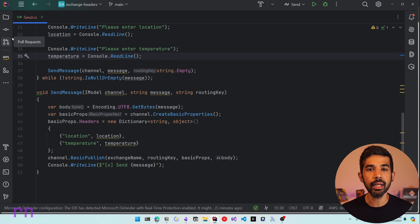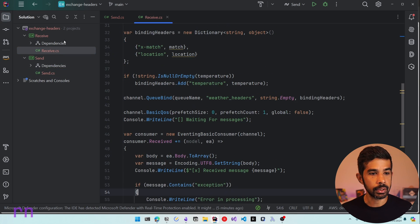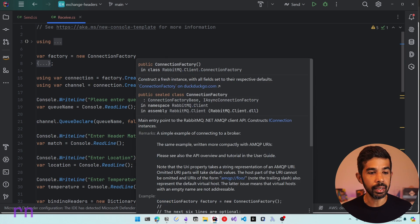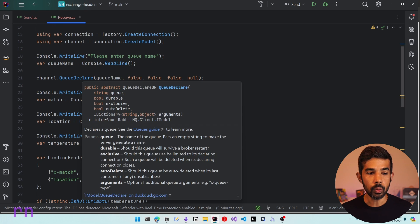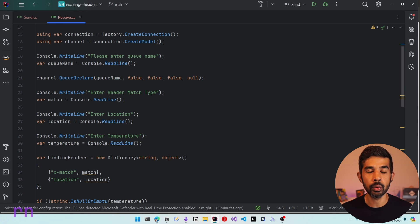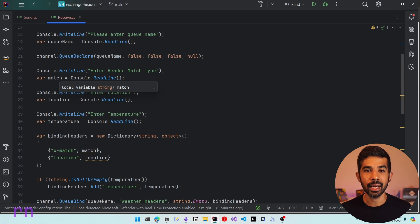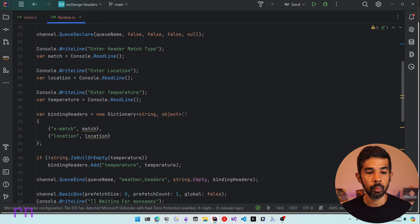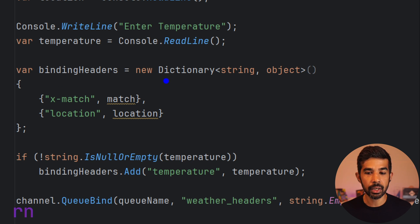The solution is freely available on GitHub with a link in the description. On the receiver side in receive.cs, we similarly set up the connection factory, establish the connection, and create a channel. We first declare a queue using the queue name specified from the console — this allows creating multiple queues when running different receiver instances. We also get the match type (x-match header value of 'any' or 'all') as well as location and temperature from the console.